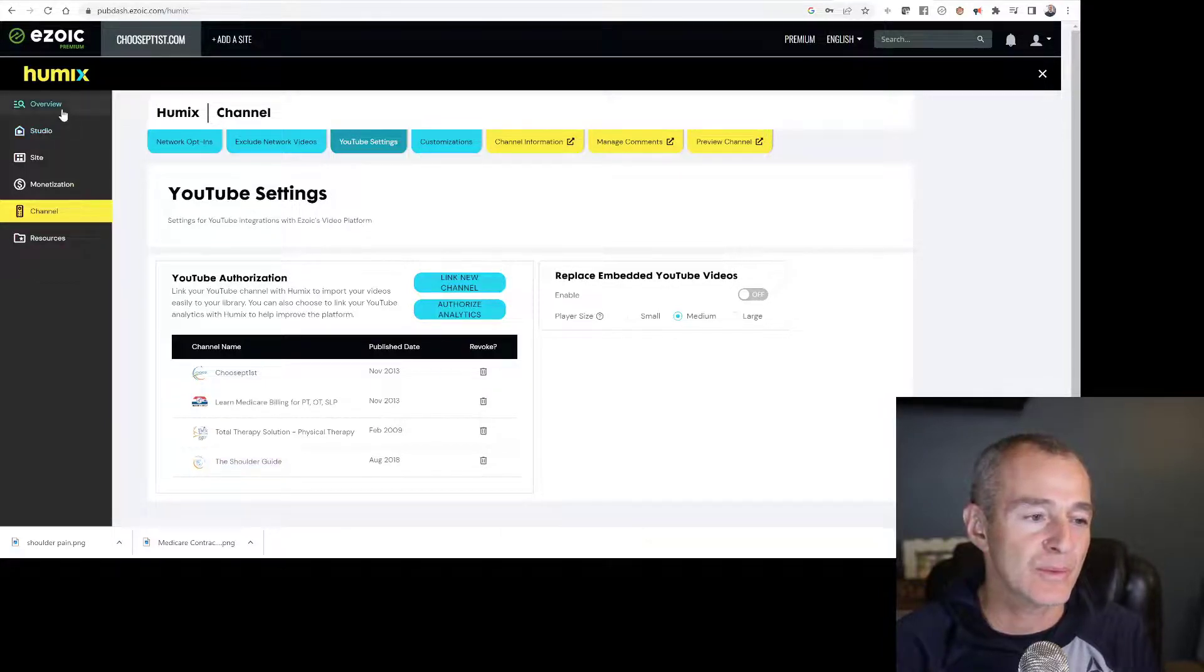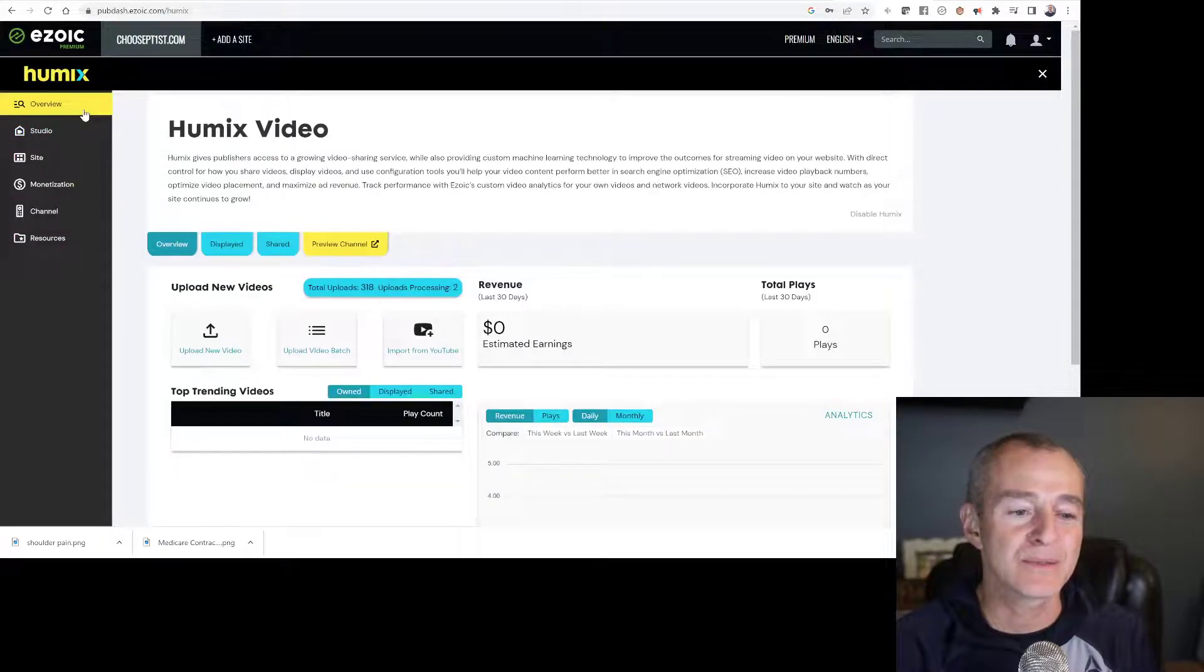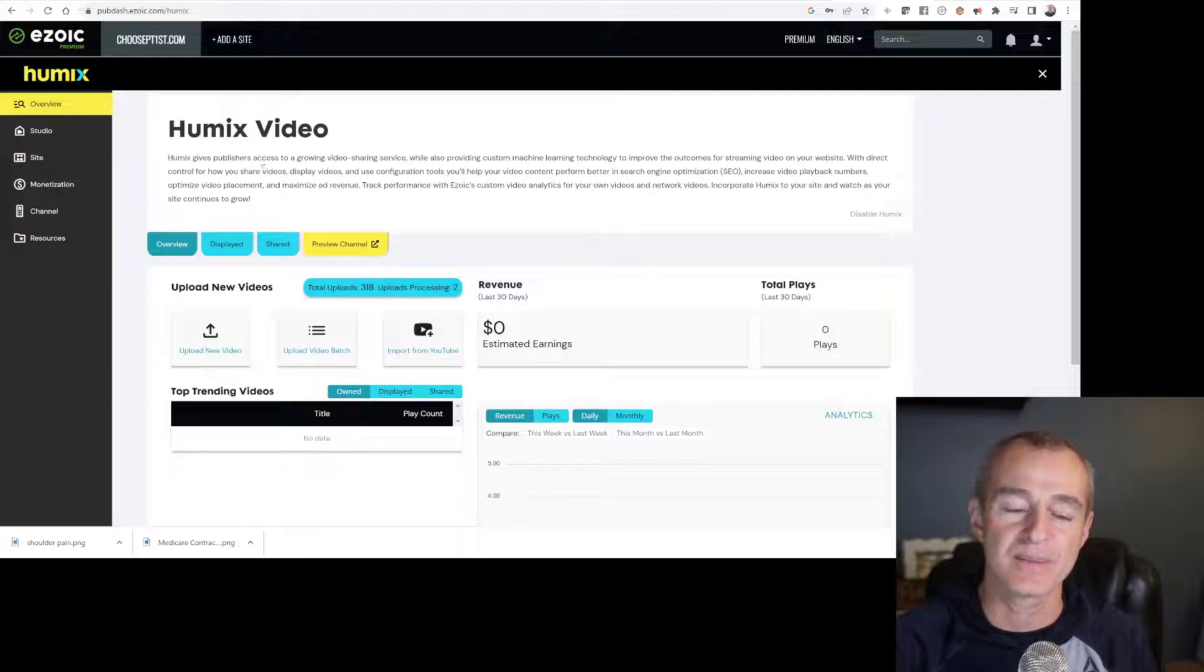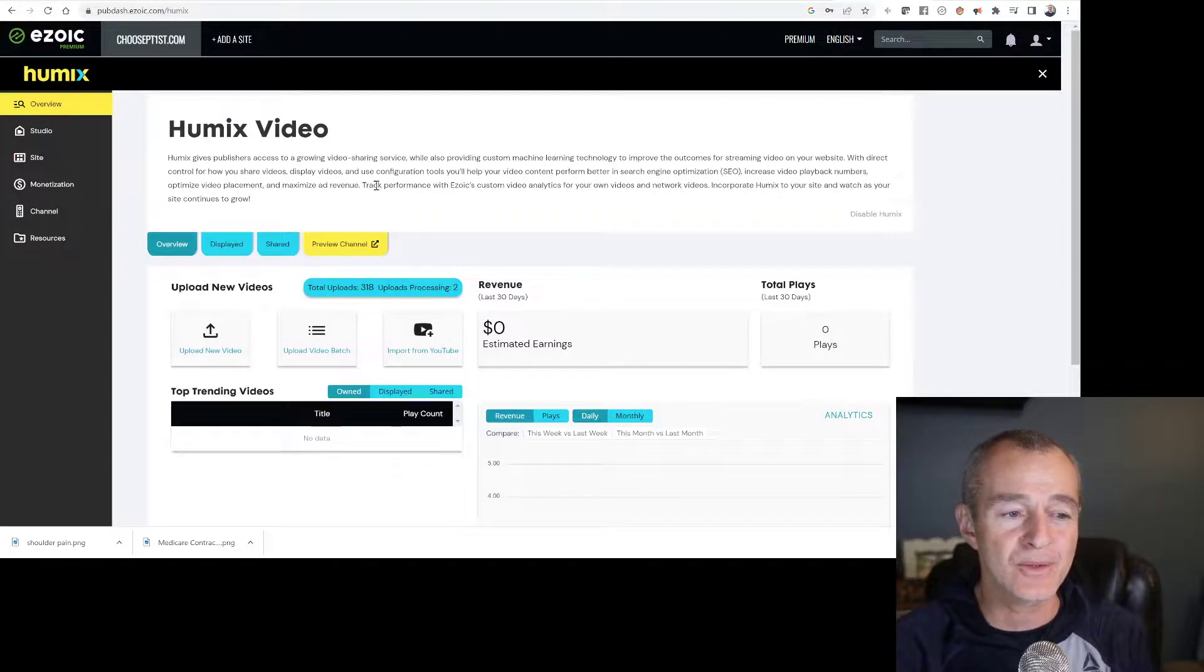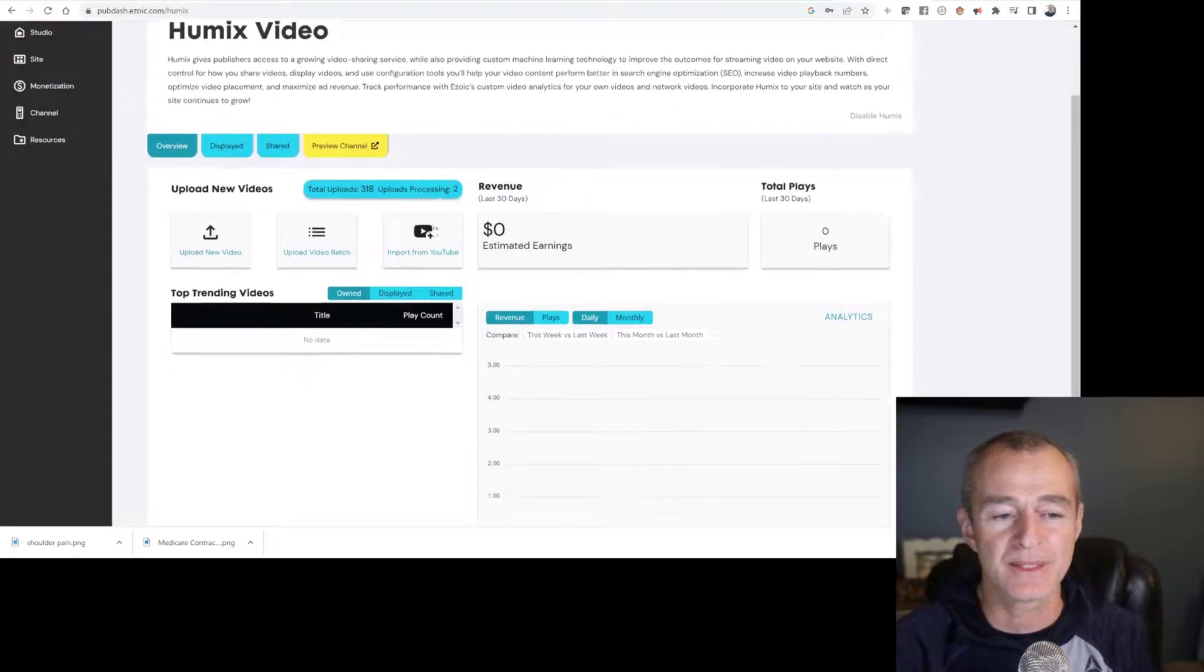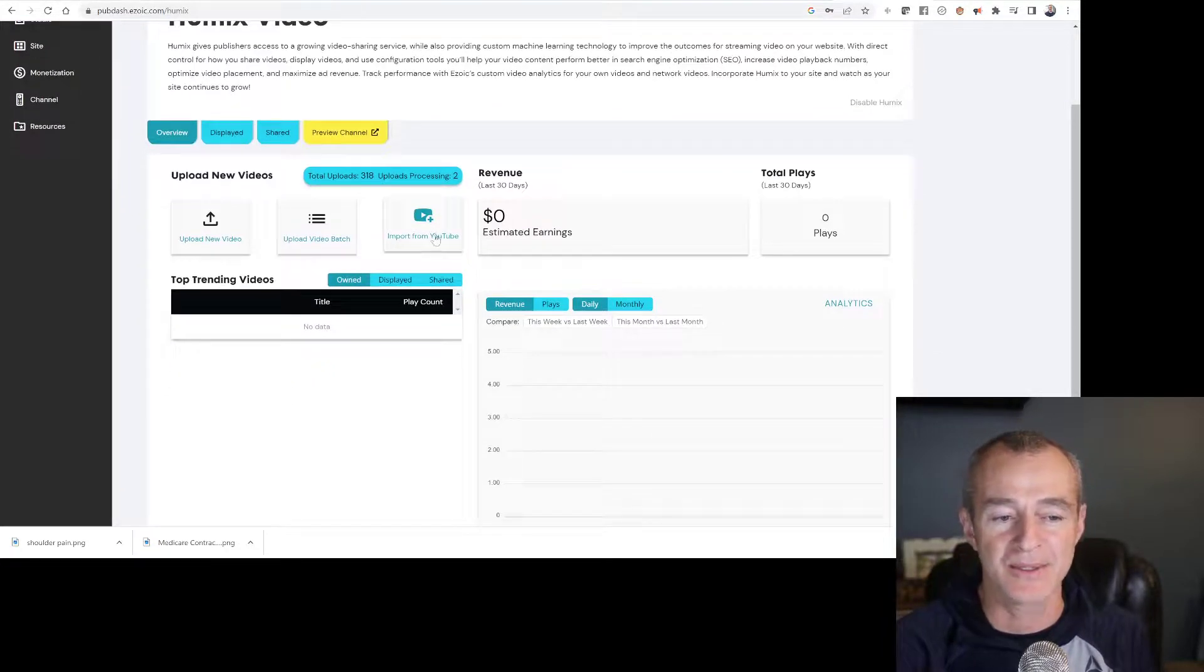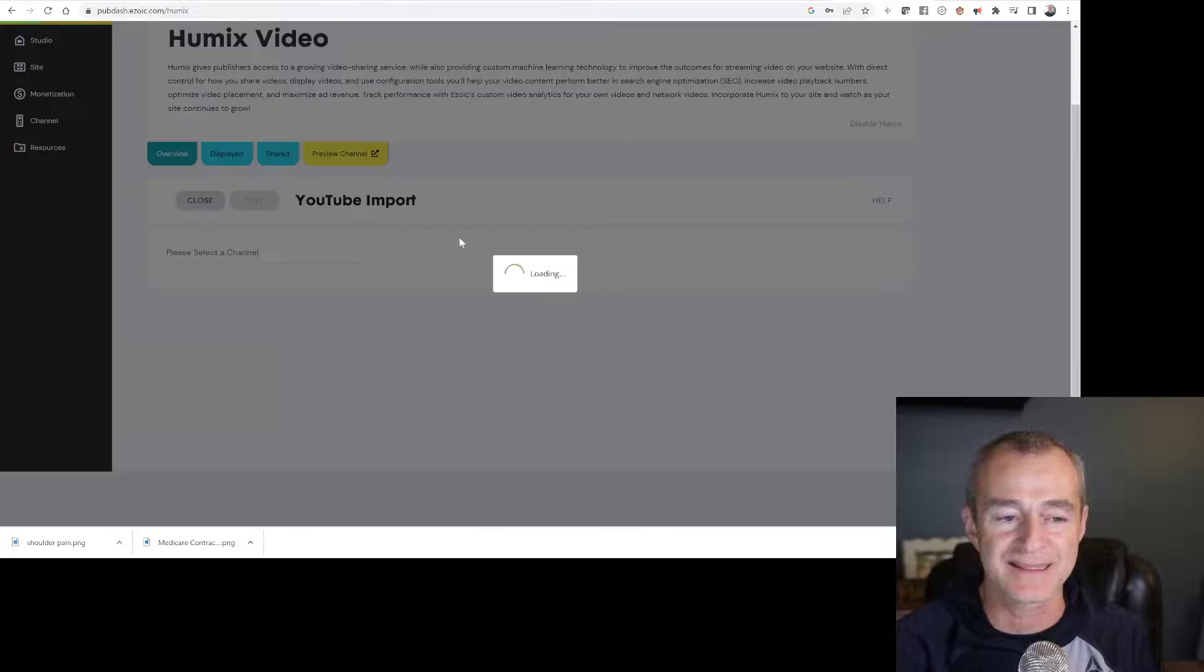When I'm ready to import a video from my channel, I go to the overview tab on Humix. I click import from YouTube.